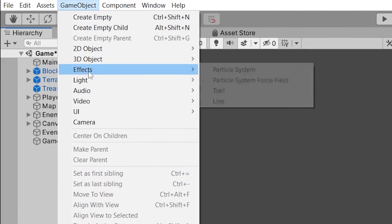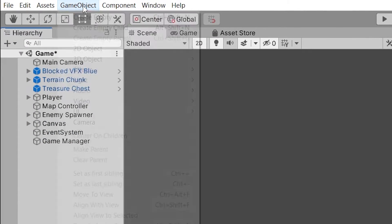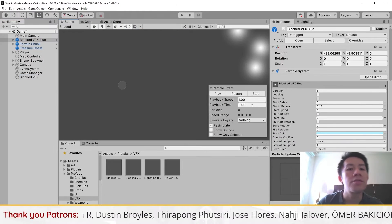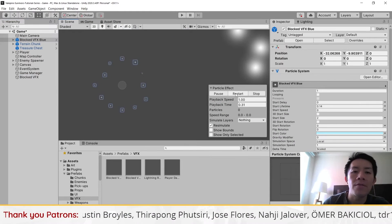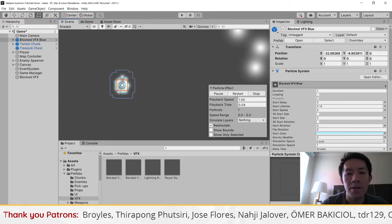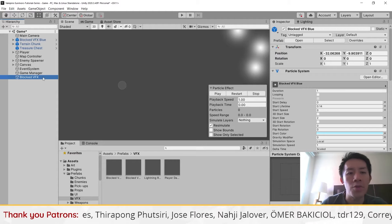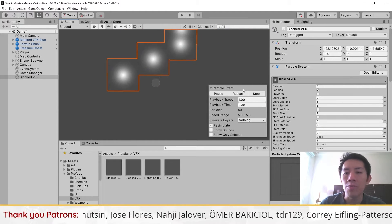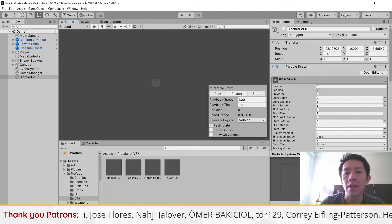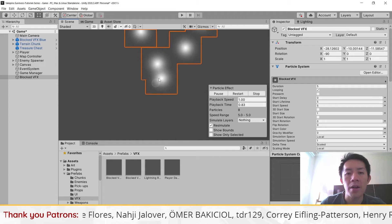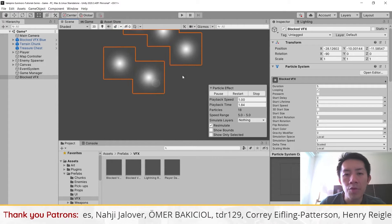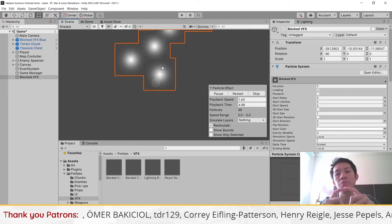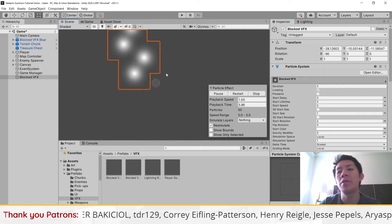What I've just done here is go to Game Object, then go to Effects and Particle System. Whenever you have effects that look like this, the first thing you want to do is look at your own particle effect and think about how you can move all the particles into one single spot.